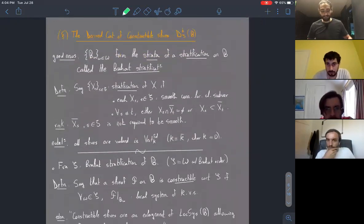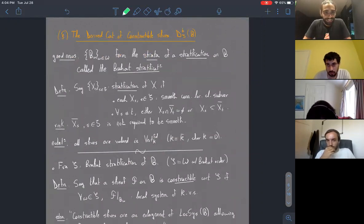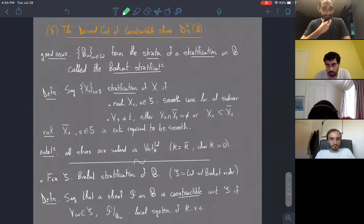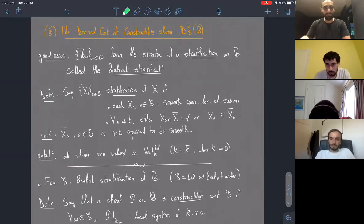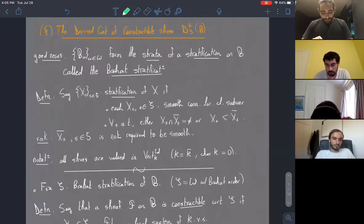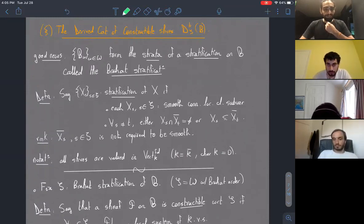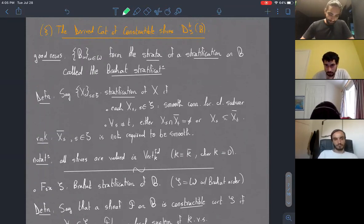Now we move on to actually talking about constructible sheaves — this is going to be an overview. The good news is that the Bruhat decomposition of the flag variety is going to form the structure of a stratification, which we call the Bruhat stratification. Starting with a variety X, a stratification means a decomposition of X into disjoint smooth connected locally closed subvarieties indexed by an indexing set S.